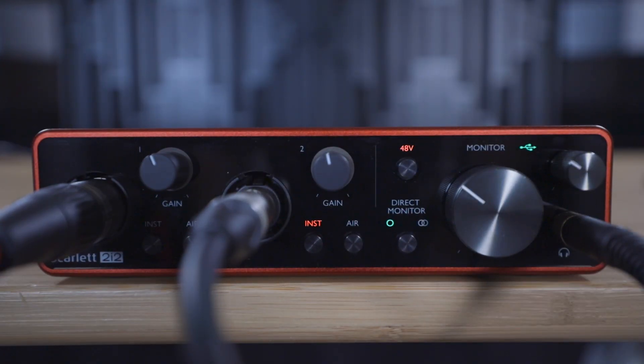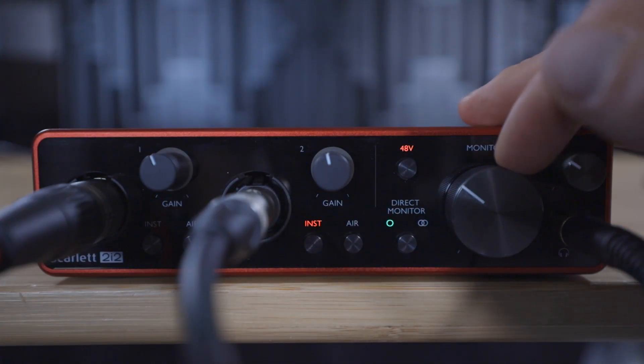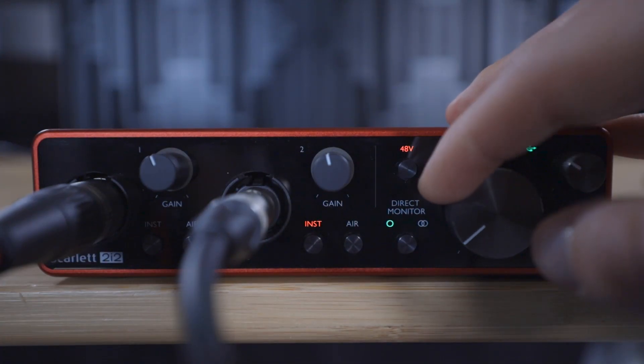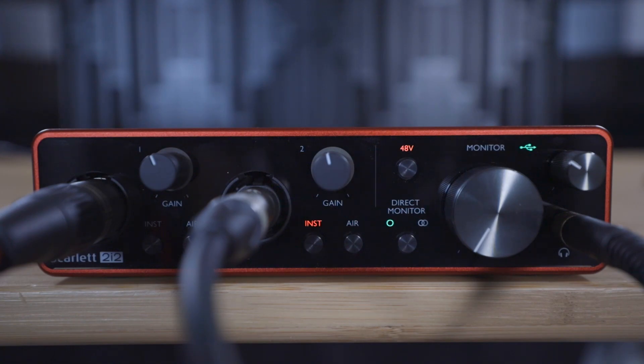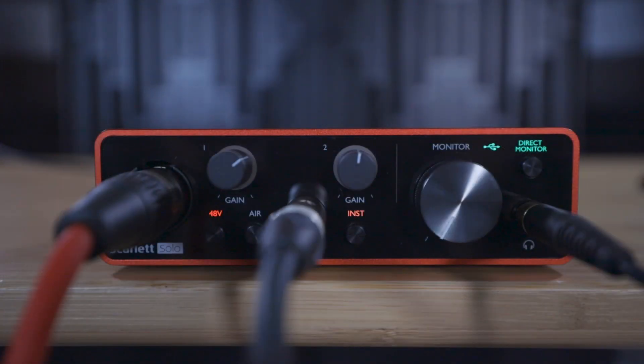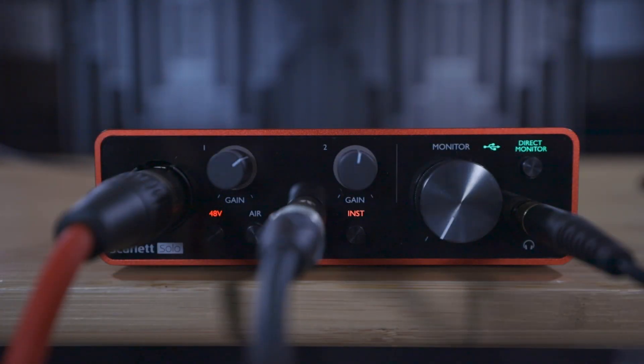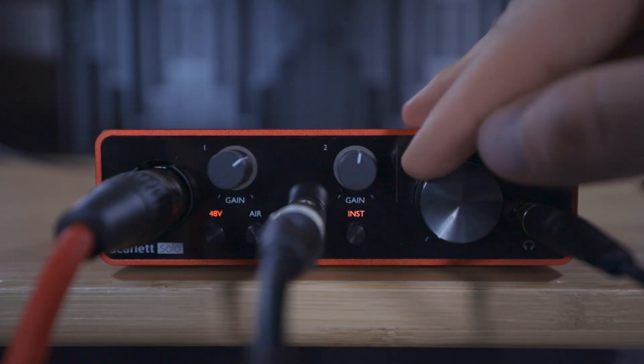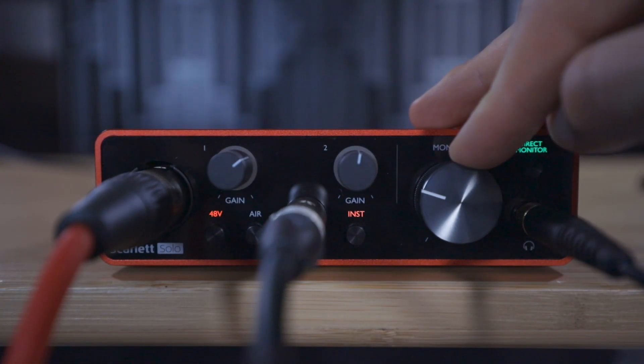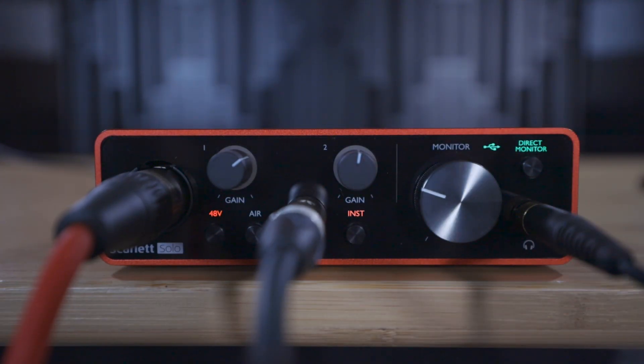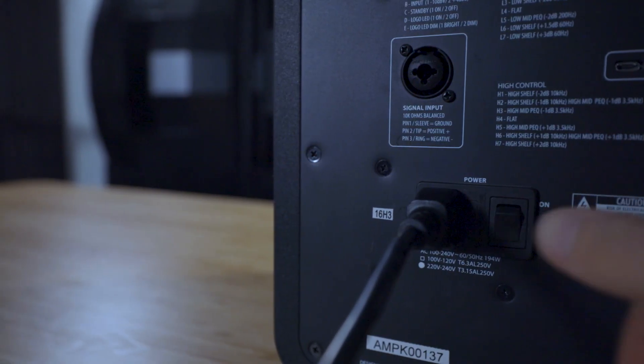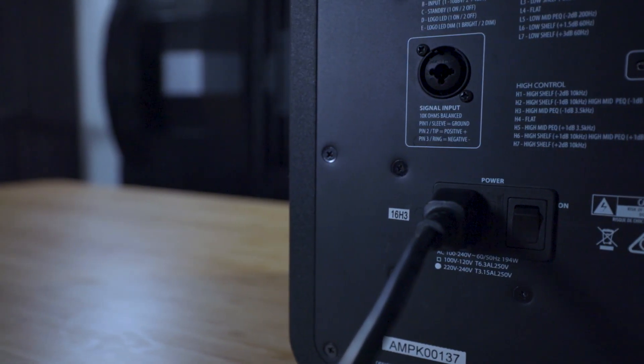If you have speakers connected to your Scarlett please use the monitor dial to turn down your speakers while recording in order to avoid feedback. On the Scarlett Solo the monitor dial controls the speakers and the headphones and we still want to use the headphones so you'll need to turn off your speakers to record.